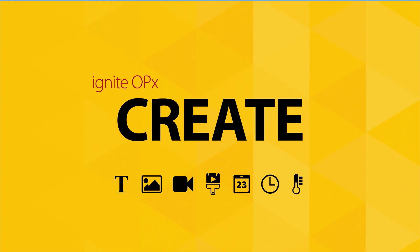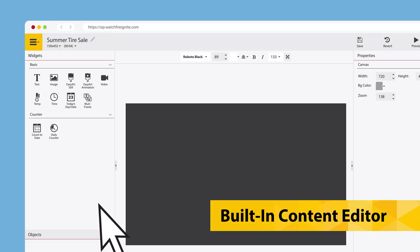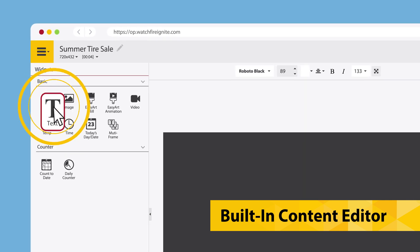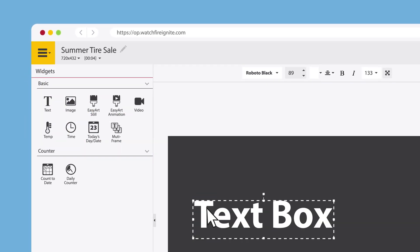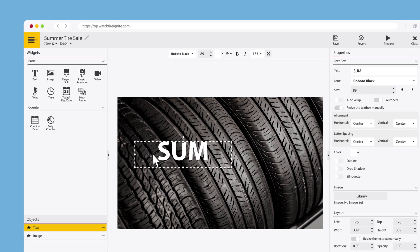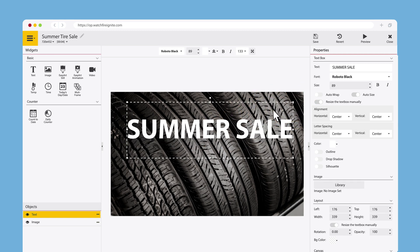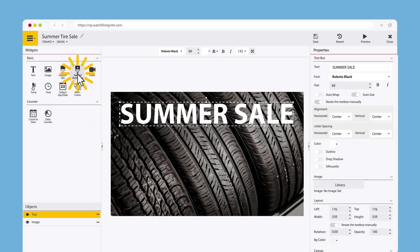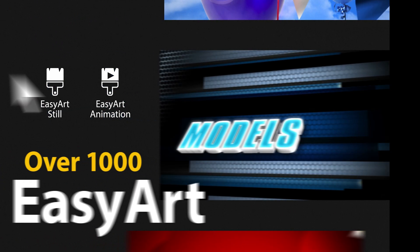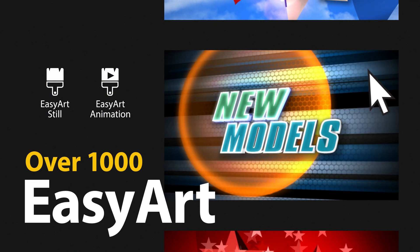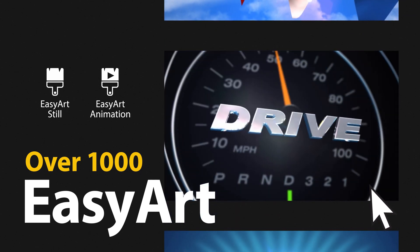Let's see how it works. Creating custom content is easy with our integrated editor. Drag and drop elements such as text, image, video, and dynamic counters right onto the canvas. You can use our EasyArt library and select from over 1,000 pieces of pre-made content.